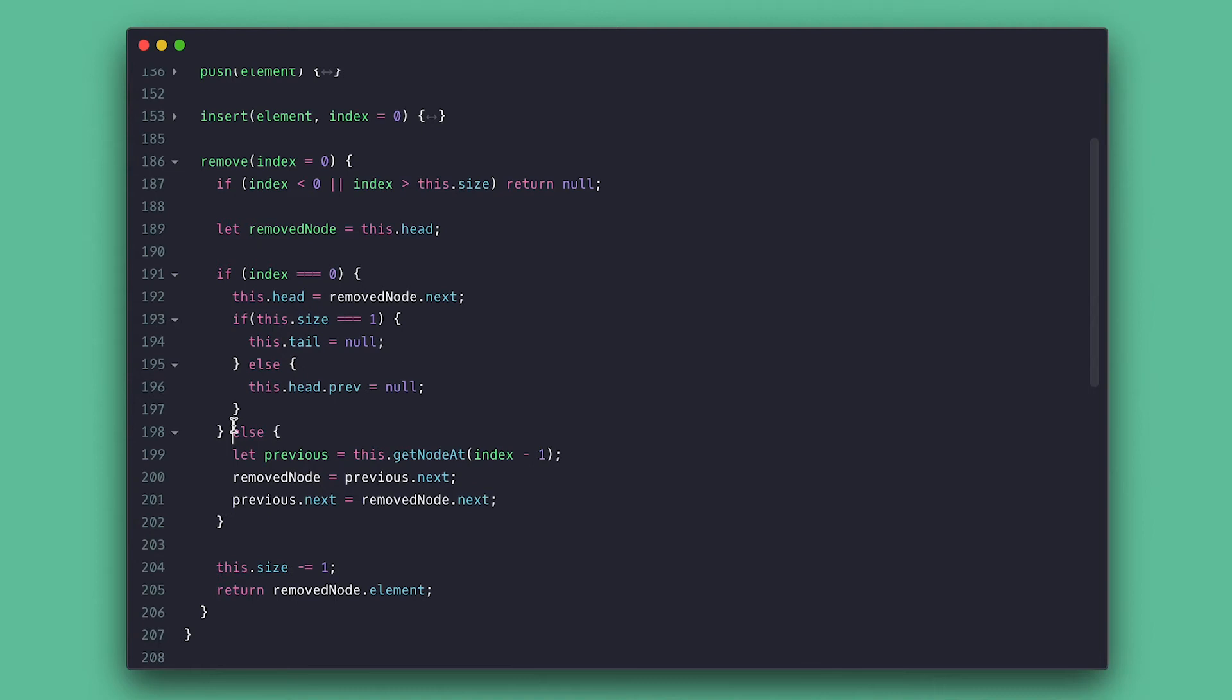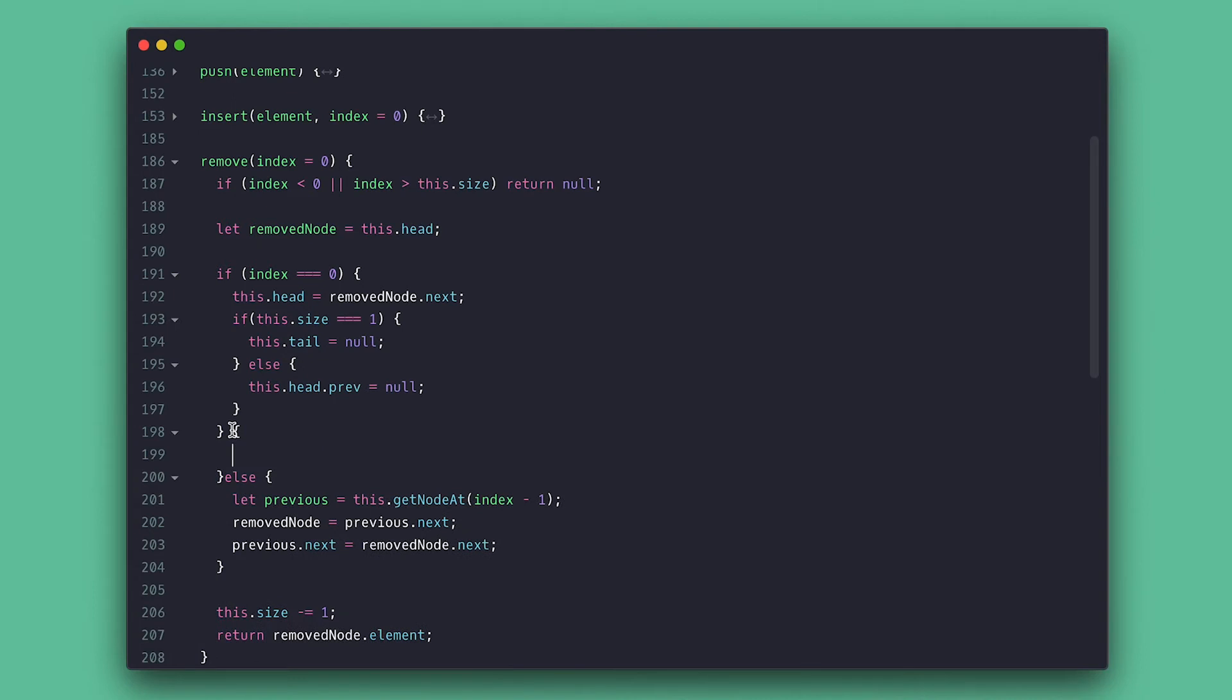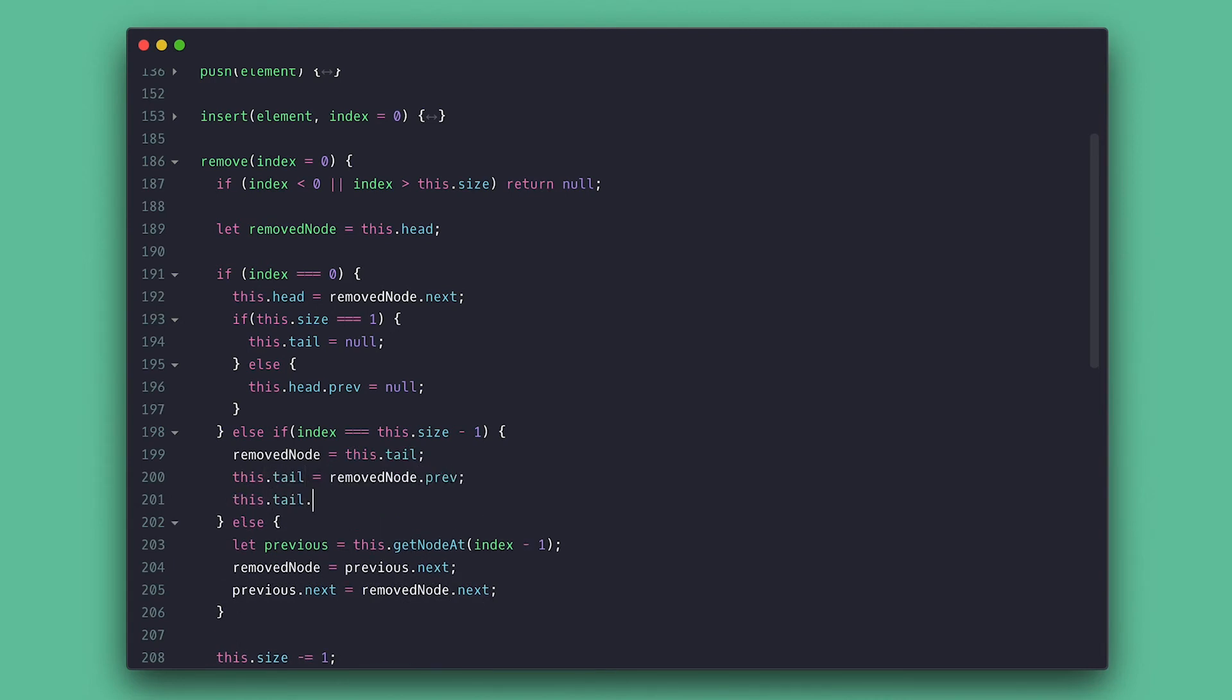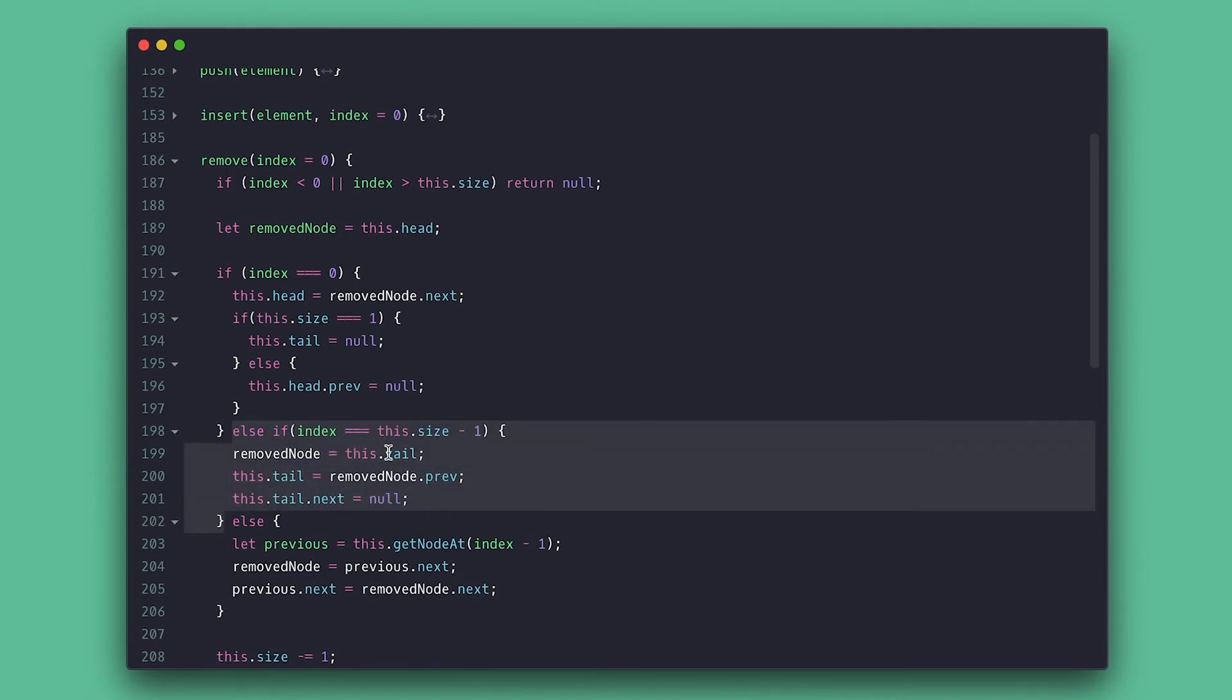Now if the last node is being removed, in this case the remove node is the tail. And the new tail is the previous node. And we also need to make the new tail point to nothing.